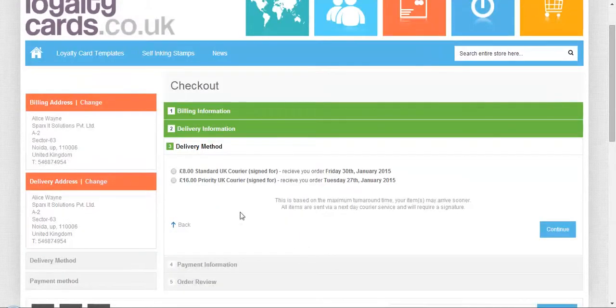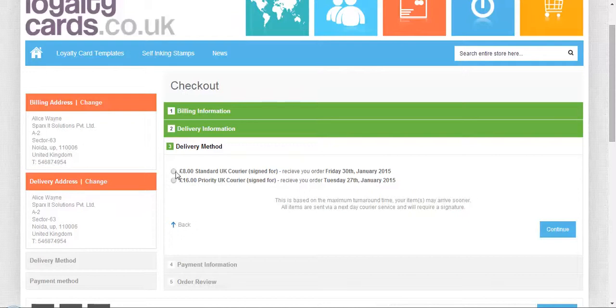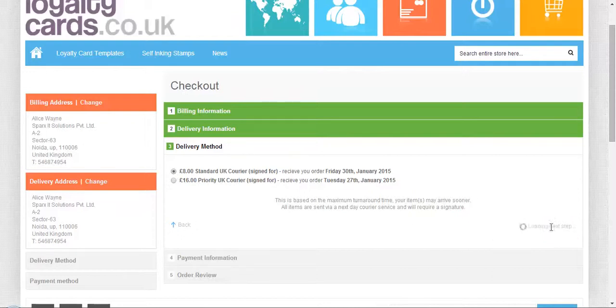This is the delivery method. You can opt for standard or priority delivery. I'm opting for standard.